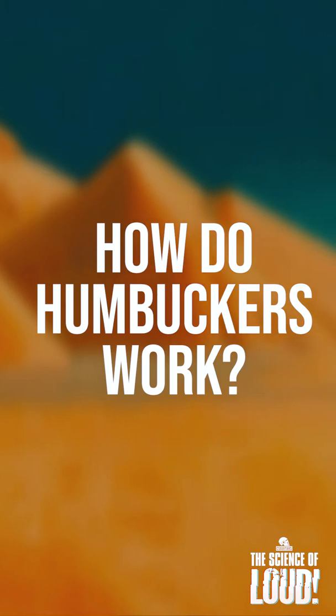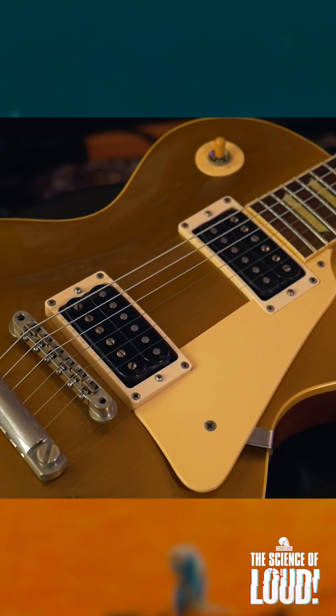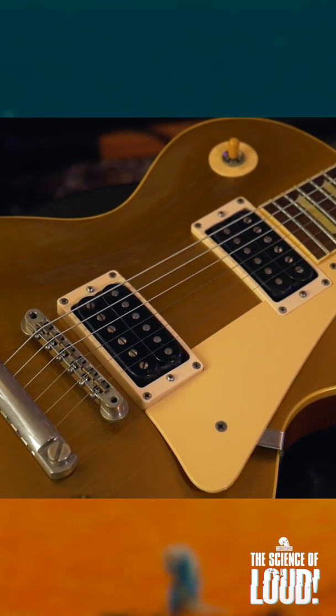By having two coils, a humbucking pickup is capable of cancelling hum while retaining the audio signal.